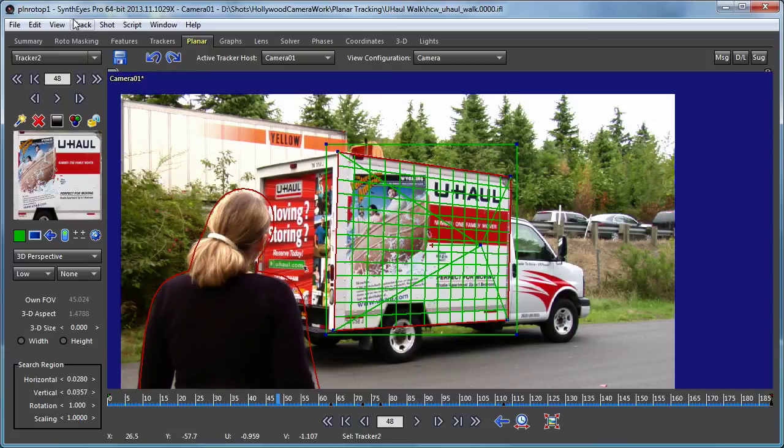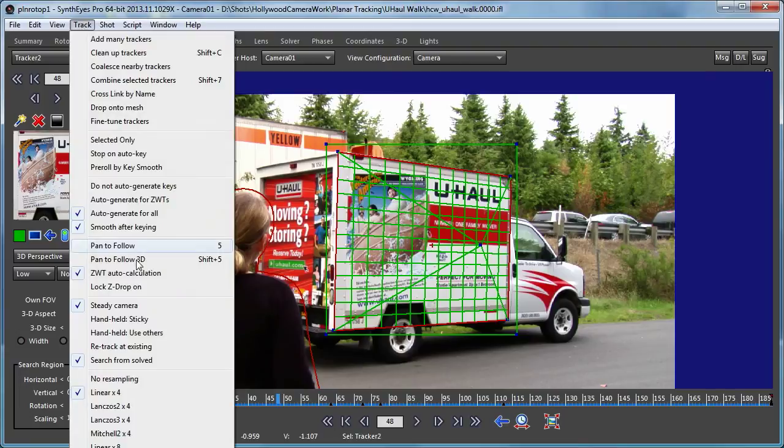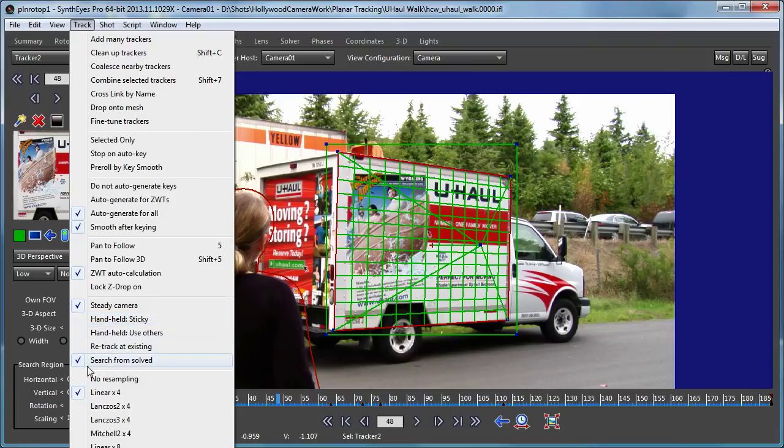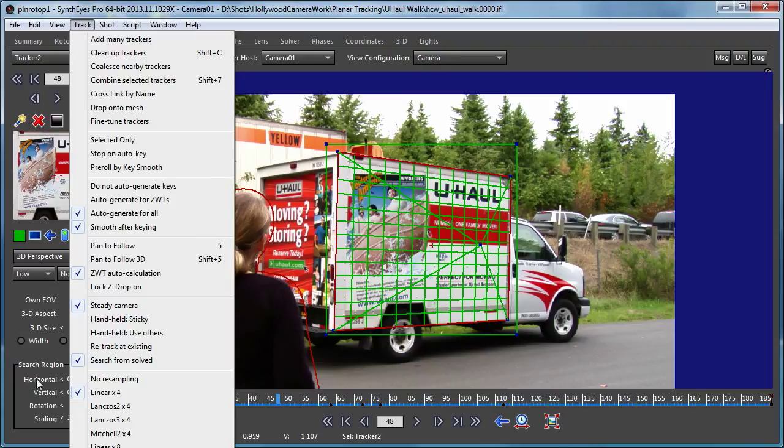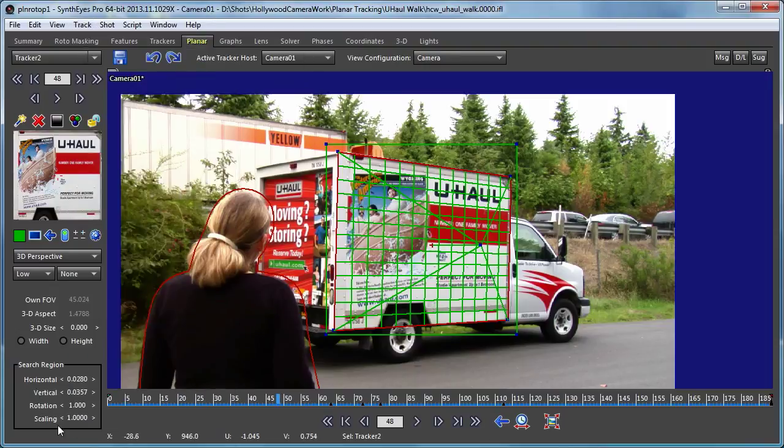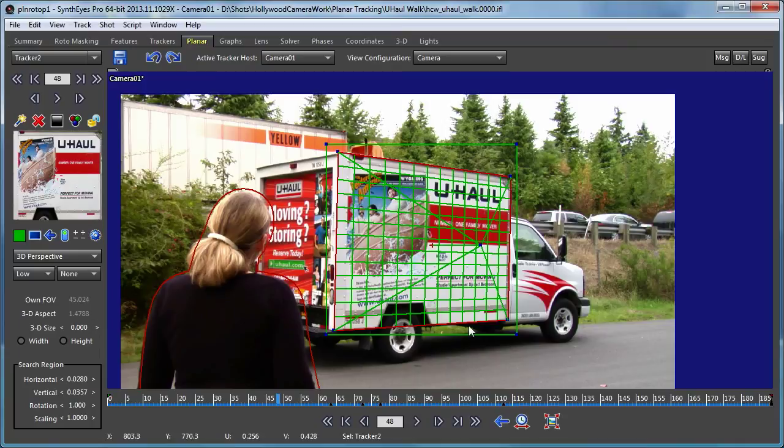And again, one thing that we should have really set up in the first place is to change the overall tracking mode to handheld, because this is really a handheld shot. When we did that, it would have used somewhat larger values for the search region by default when we created the tracker. But that wouldn't have let us discover it ourselves during this tutorial.